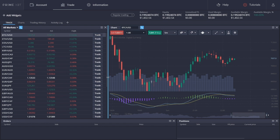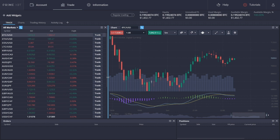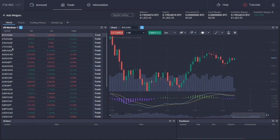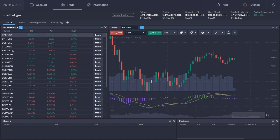PrimeXBT offers a set of available trading pairs and markets, which includes cryptocurrencies, Forex, and CFDs. The cryptocurrency section consists of the following trading pairs: Bitcoin to US dollar, Ethereum to US dollar, EOS to US dollar, Litecoin to US dollar, and Ripple to US dollar.